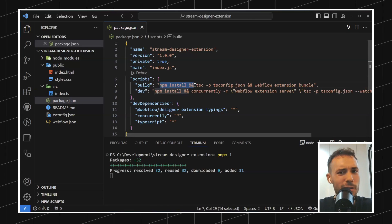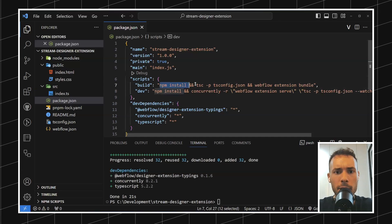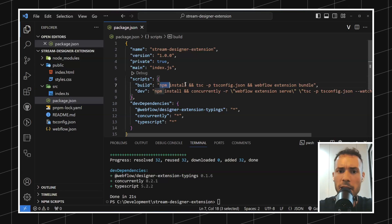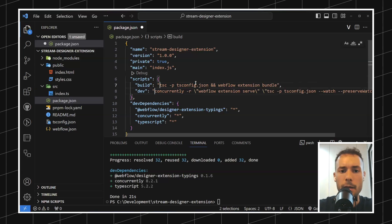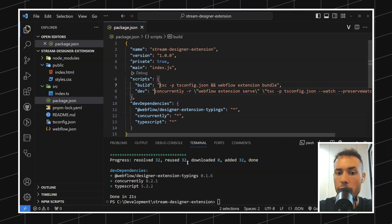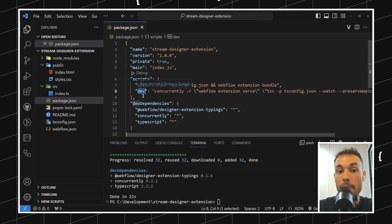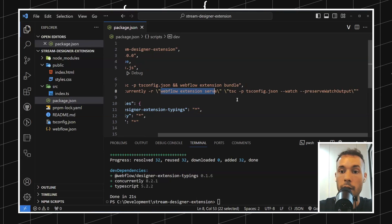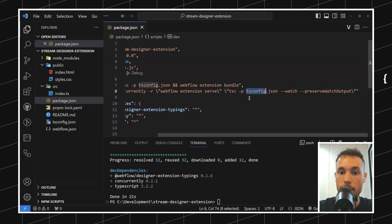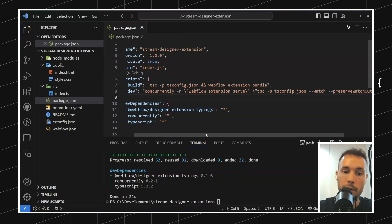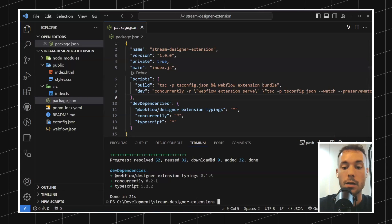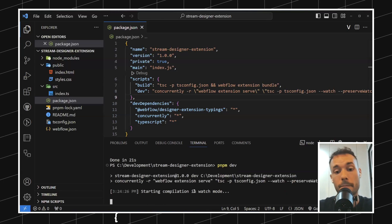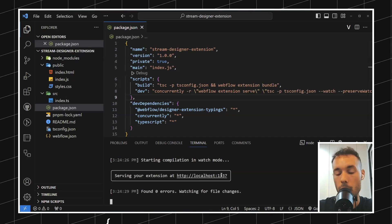I don't like that they included npm install in the script because I'm using pnpm, so I'm going to remove it — you can keep it if you want. Let's run pnpm dev. You can see how it's going to serve the extension and compile all the TypeScript code because we're going to be coding in TypeScript. So let's run pnpm dev — and we've got this localhost in here.